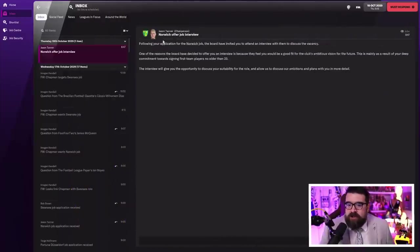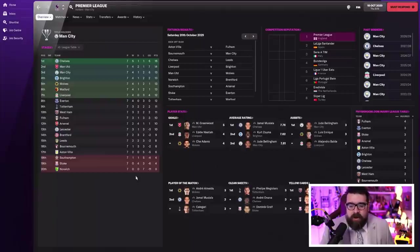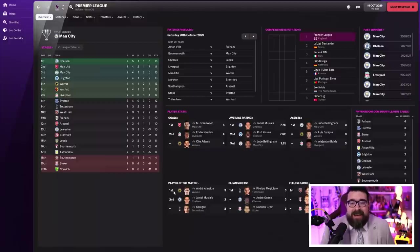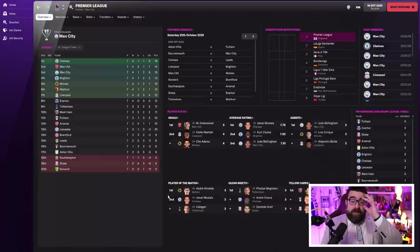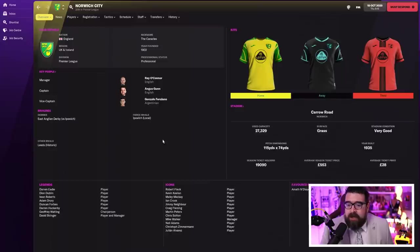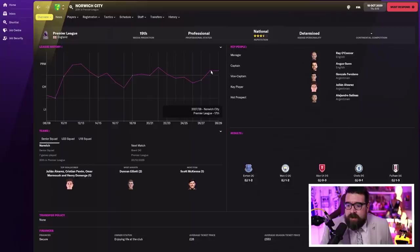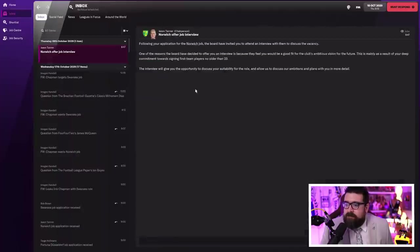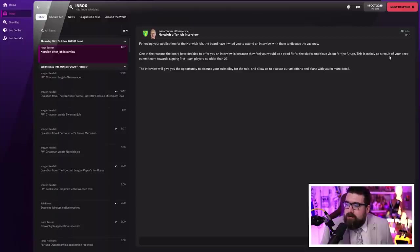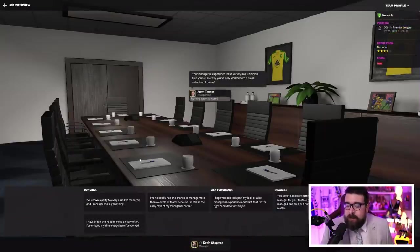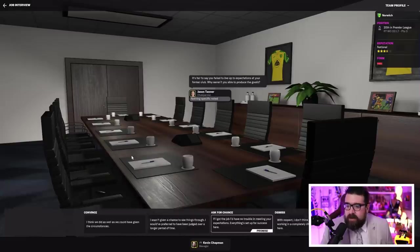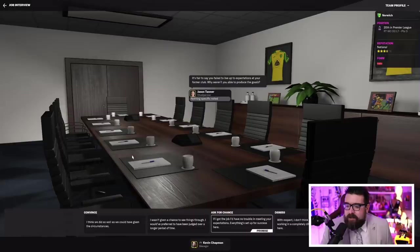This is more like it. Norwich, in the Premier League. They are bottom of the Premier League. Zero points from their first seven games. This is basically travelling back in time a year and effectively picking up Peterborough where I left them. There's very little chance of saving Norwich because it's Norwich in the Premier League. But the fact they're offering me an interview, I see as promising. One of the reasons they've offered me the interview is because they feel I'm a good fit for the club's ambitious vision for the future. This is mainly a result of my deep commitment towards signing players no older than 23. That's the thing that got me the job at Schalke. This signing under 23s thing that you lot all mocked me for in the comments, there are clubs that like that.